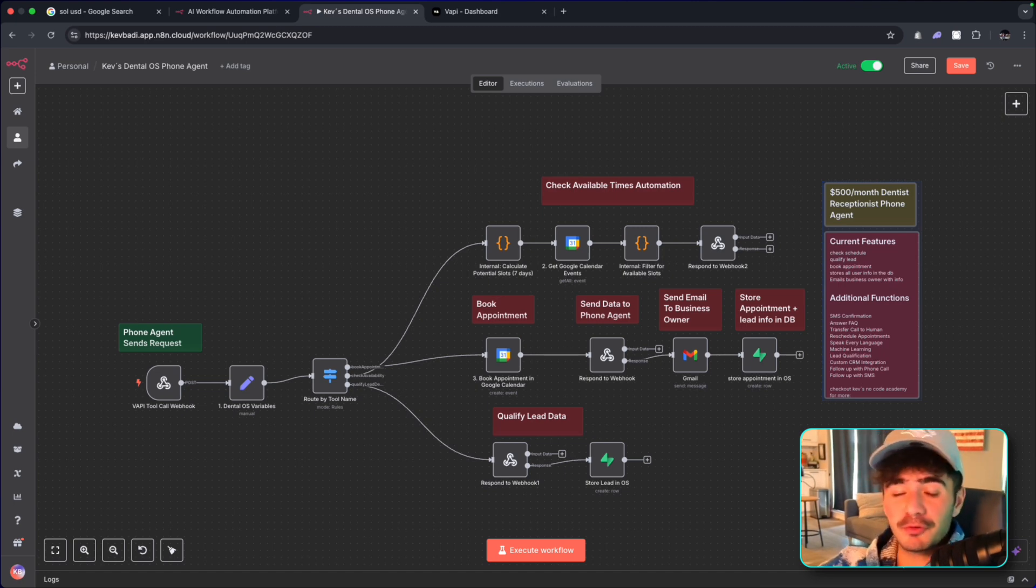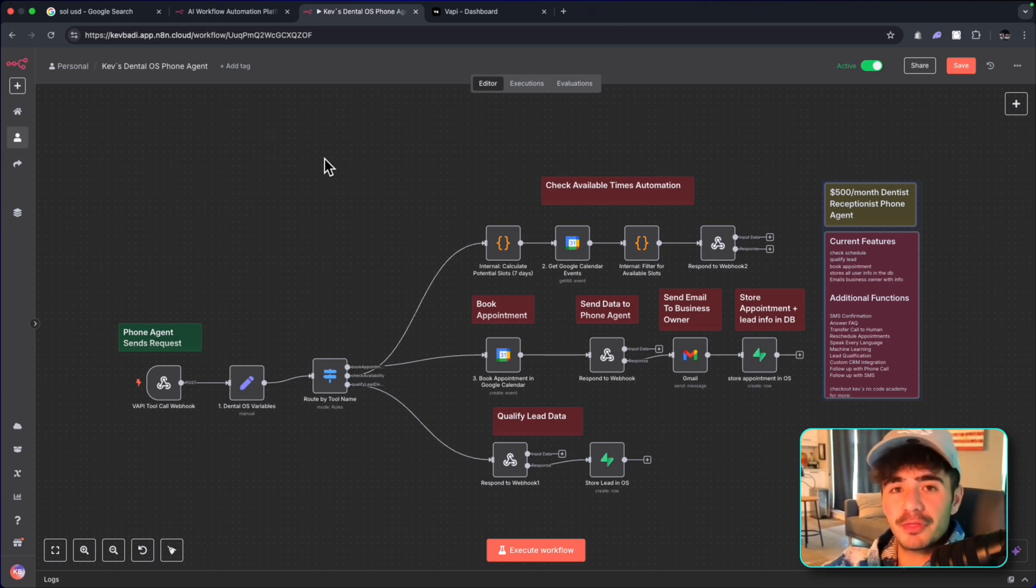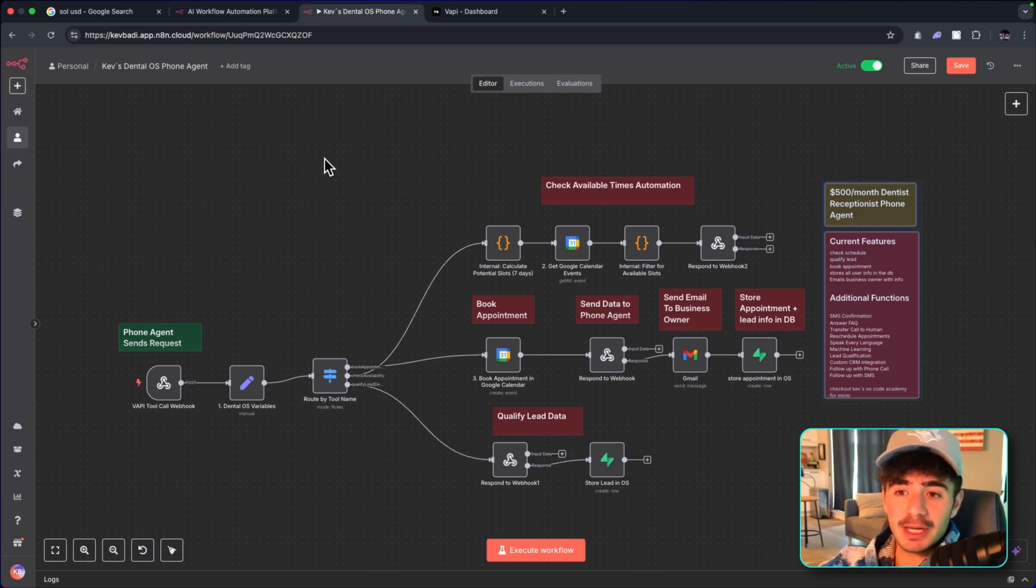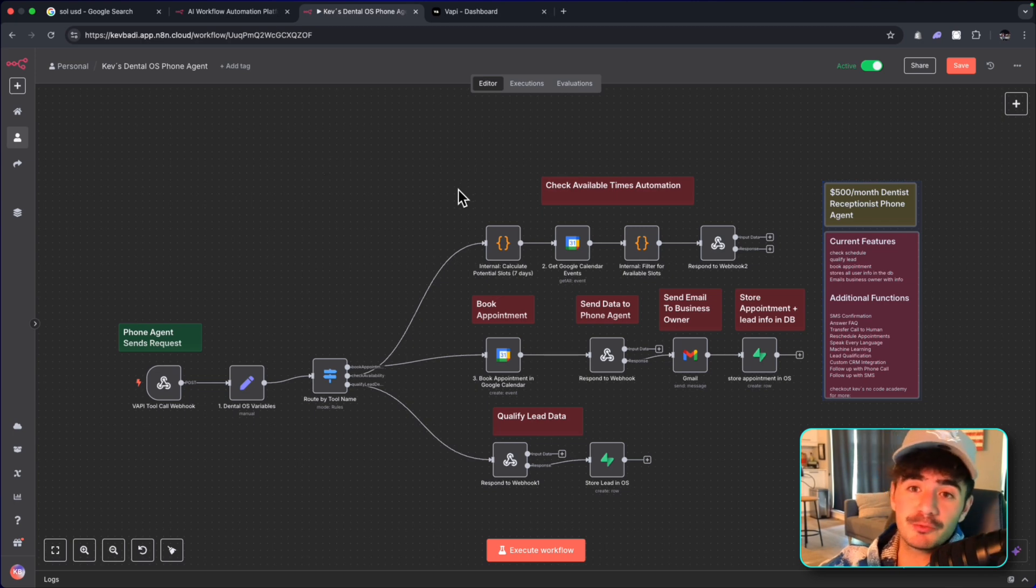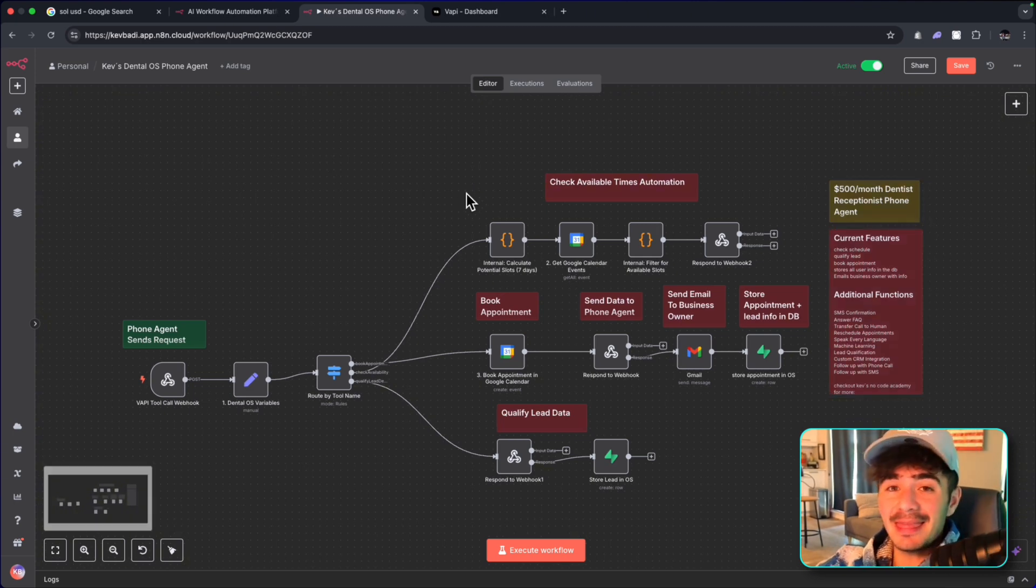And you can sell this for $500 a month. And the beautiful thing is once you know how to build voice agents like the one I'm going to show you in this video, you're going to be able to build them really fast.